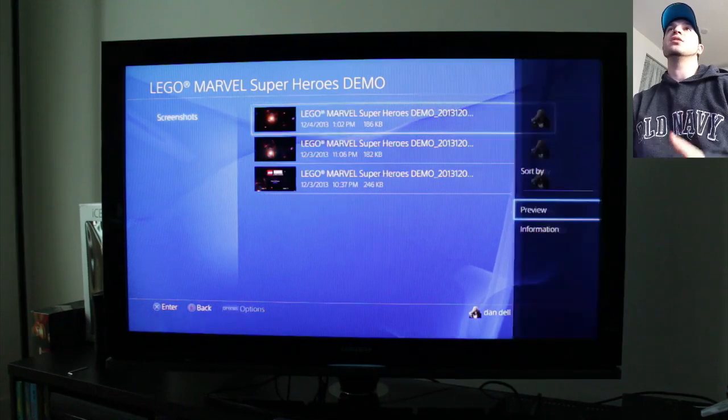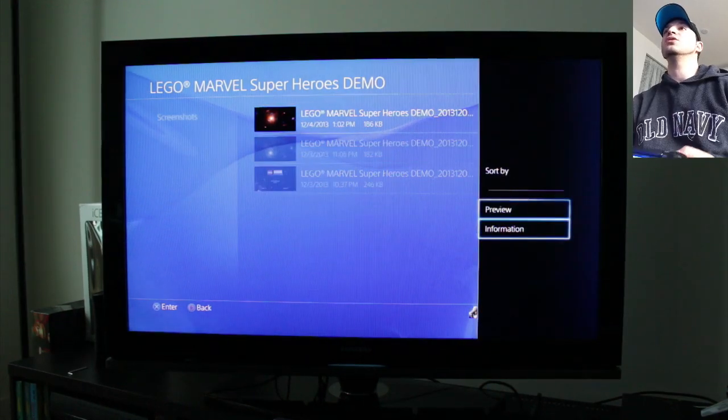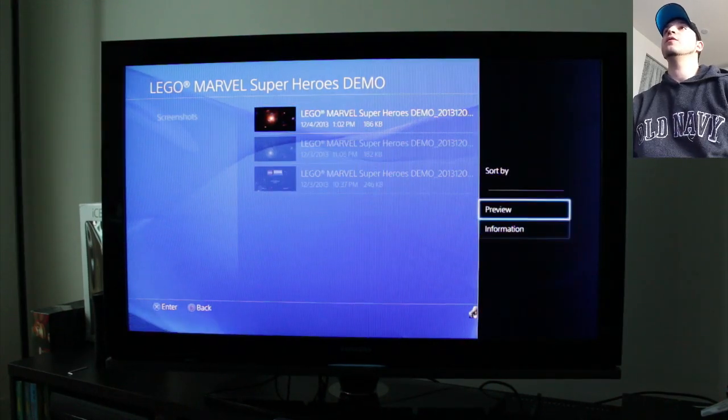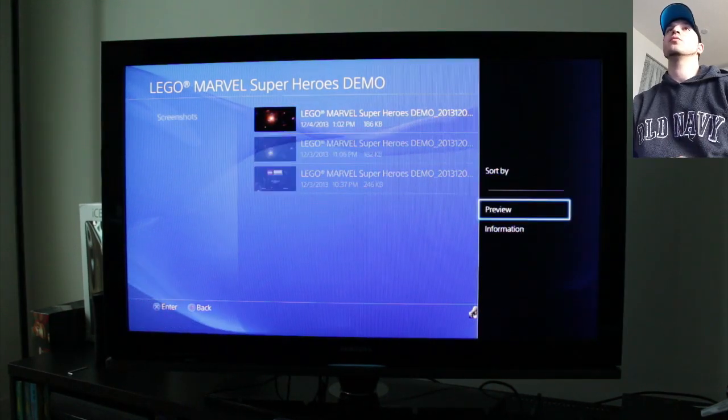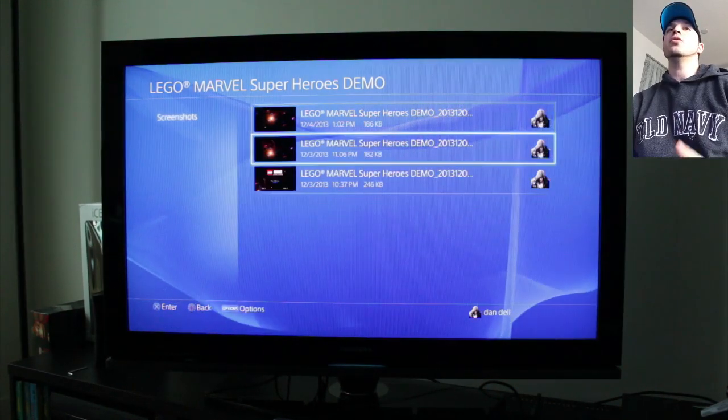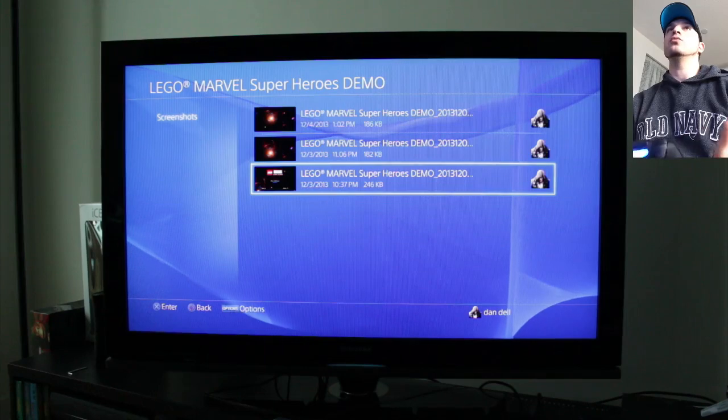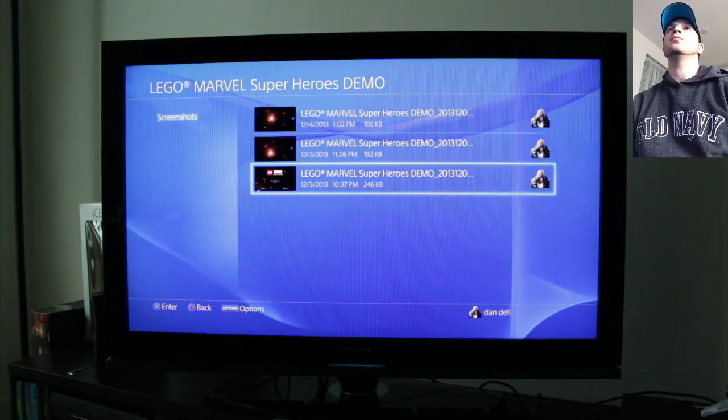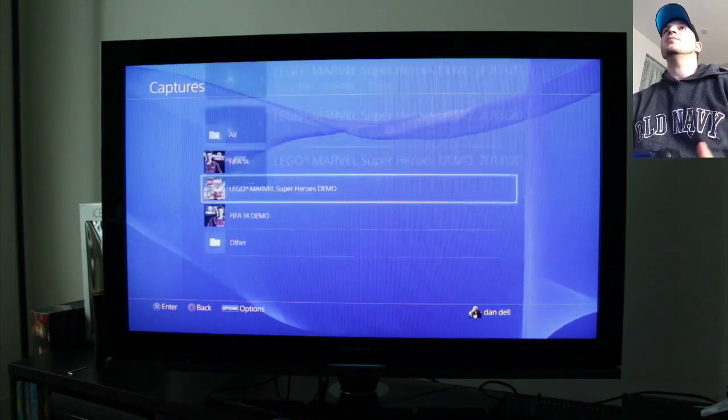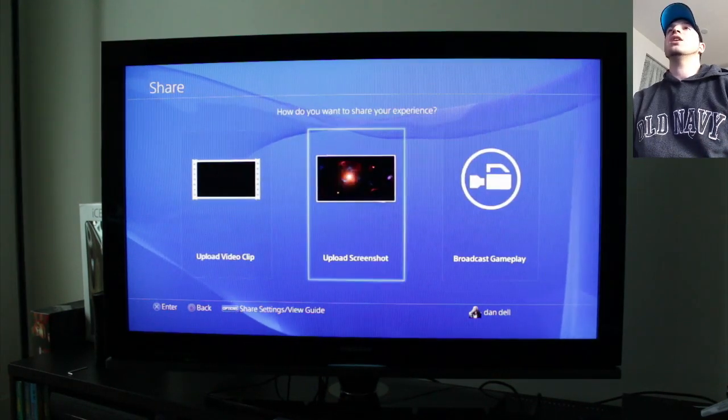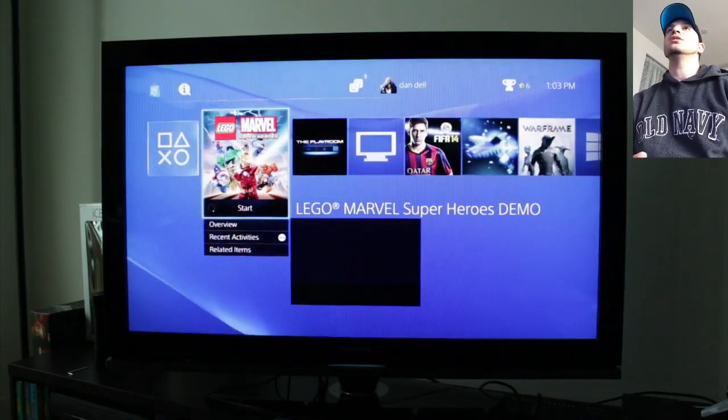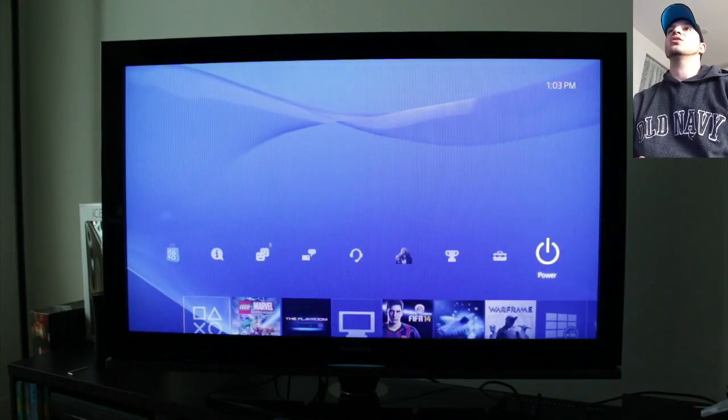So if you actually press the options button you can see we've got preview information and sort by. If you go around all over you won't find a delete button. And that's because you actually have to go to the settings section here.